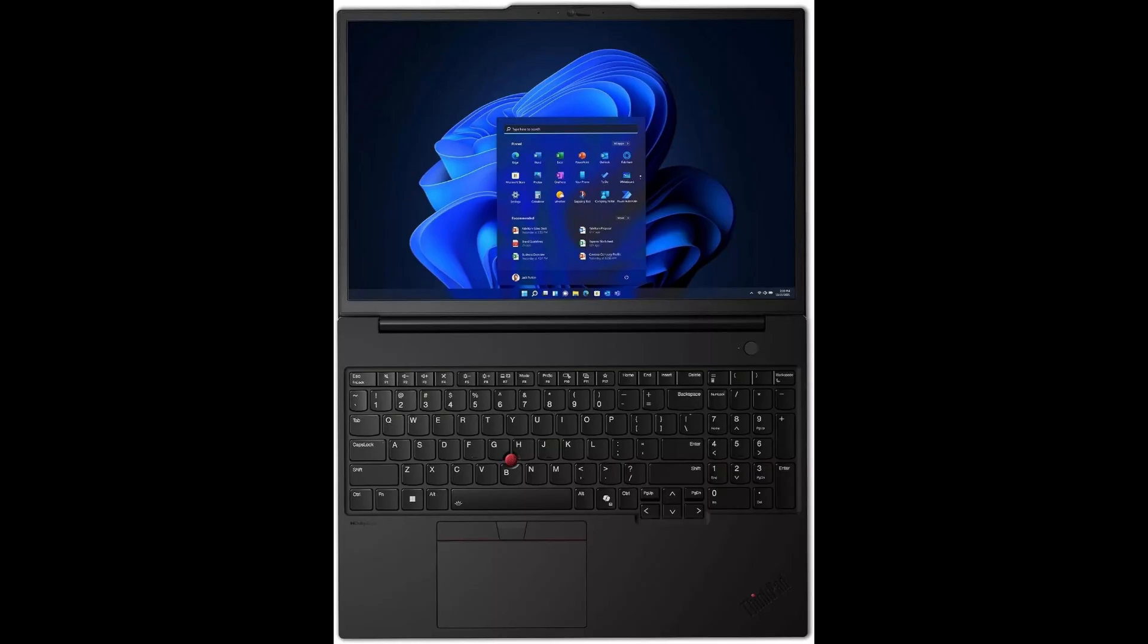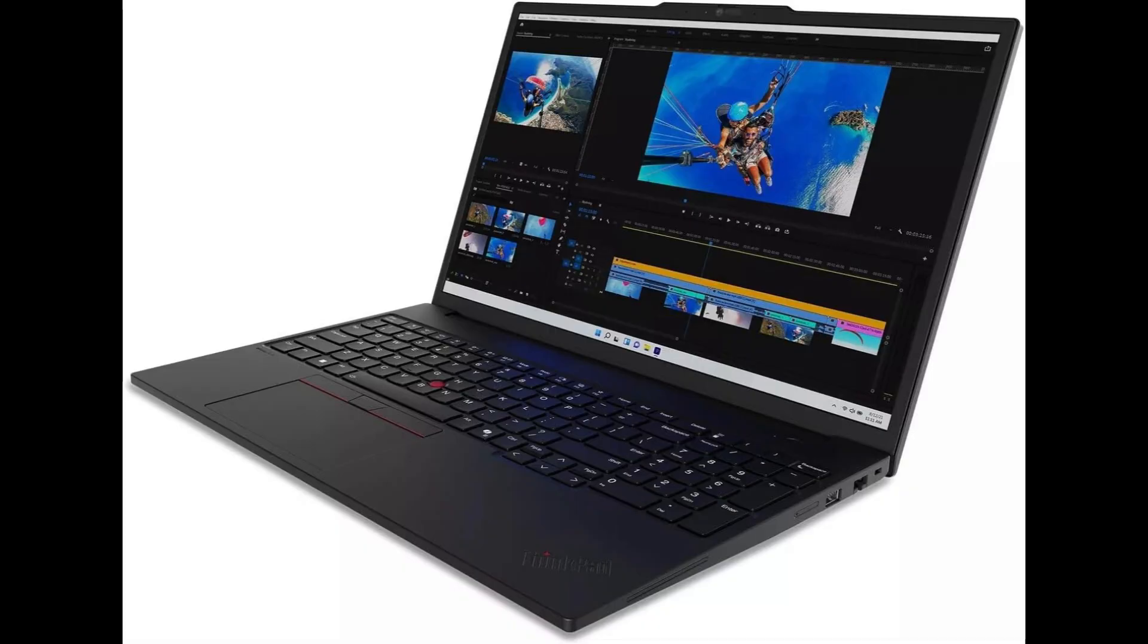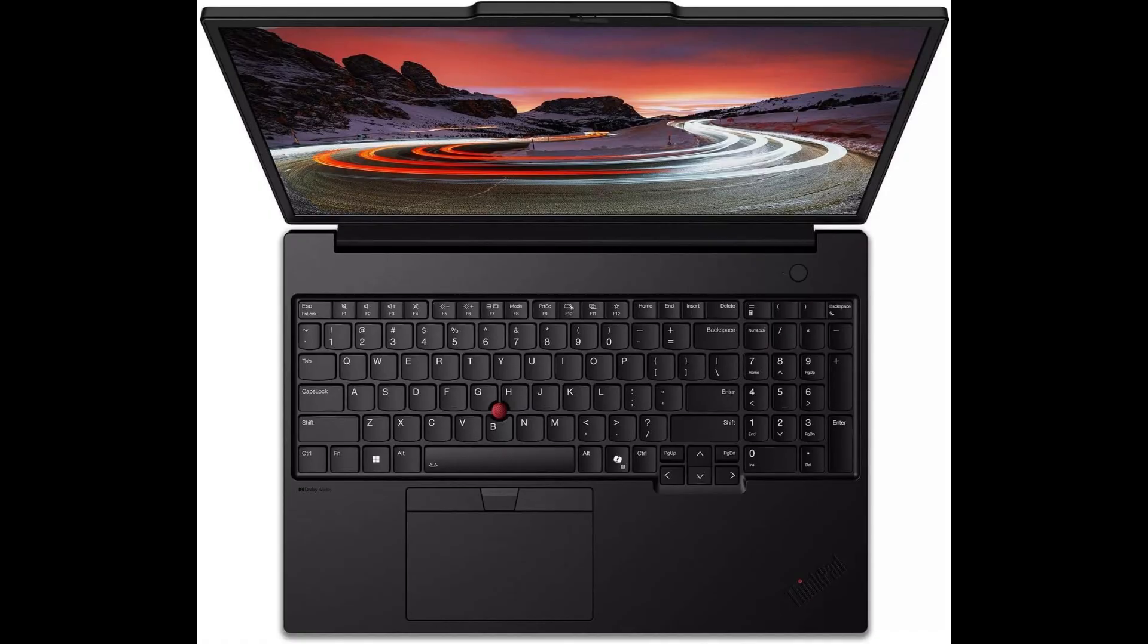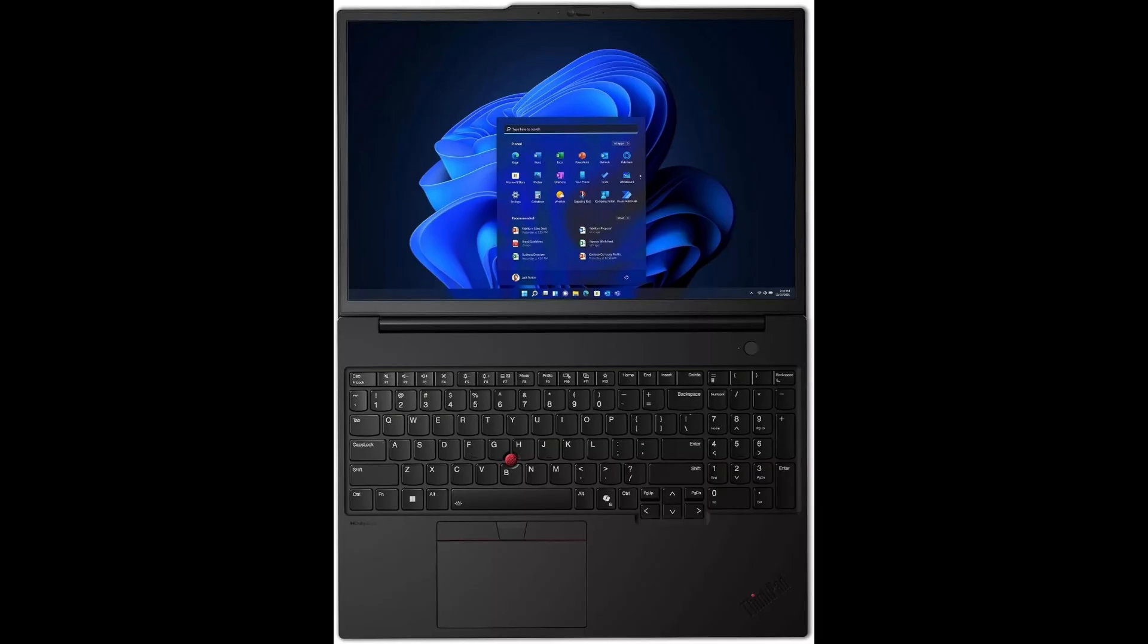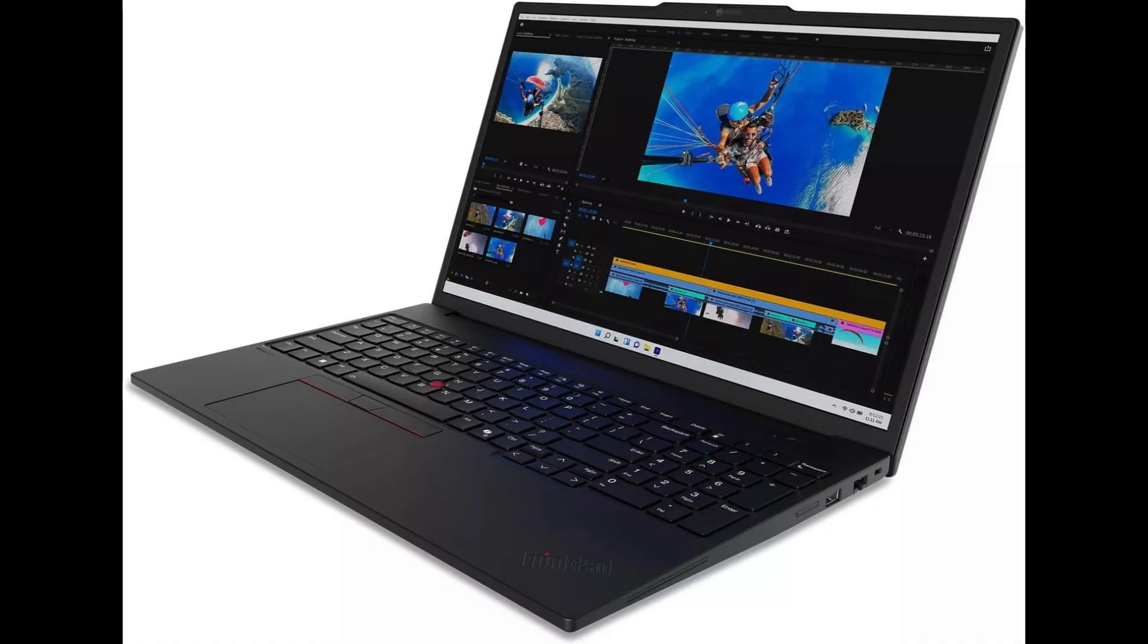And of course, this machine runs on Windows 11 Pro, giving you advanced productivity tools and business-grade security right out of the box. It's also ISV-certified for professional software, making it a reliable choice for engineers, architects, and data analysts.